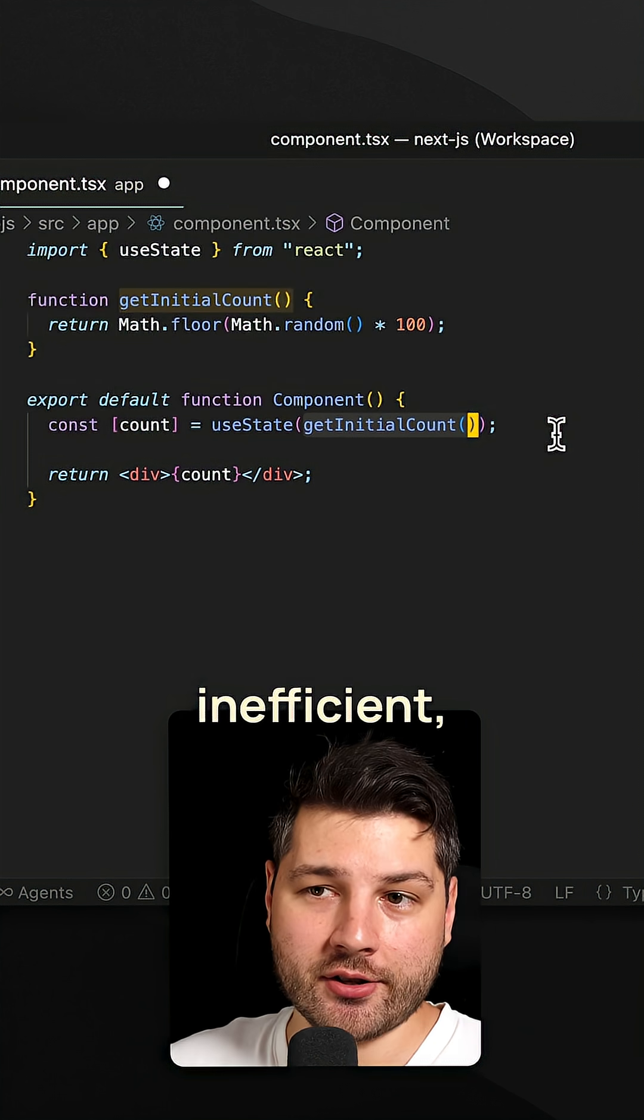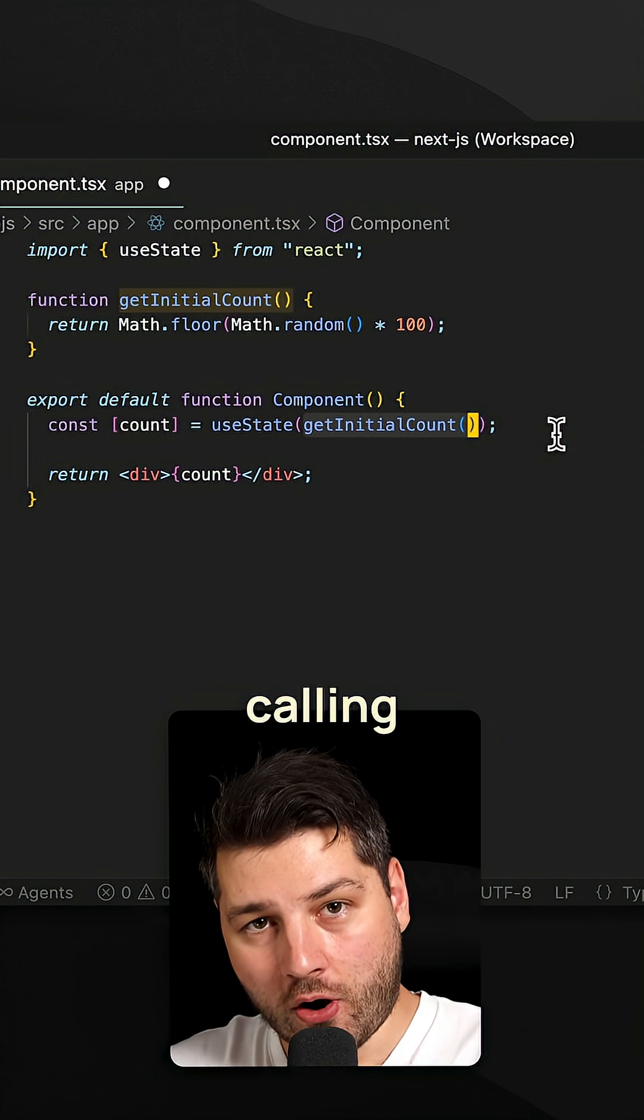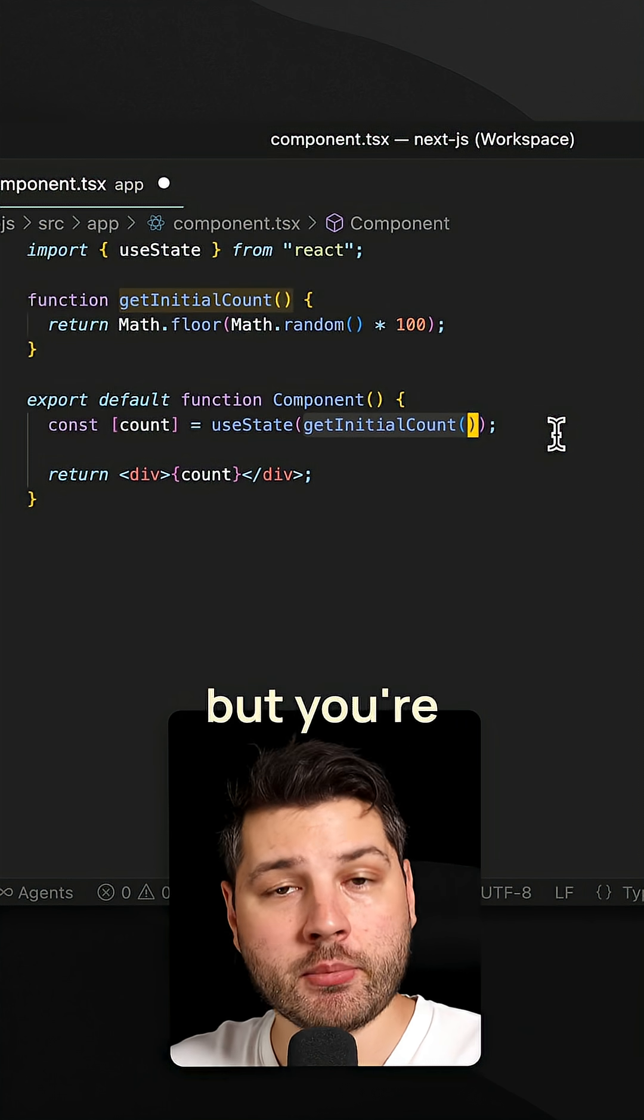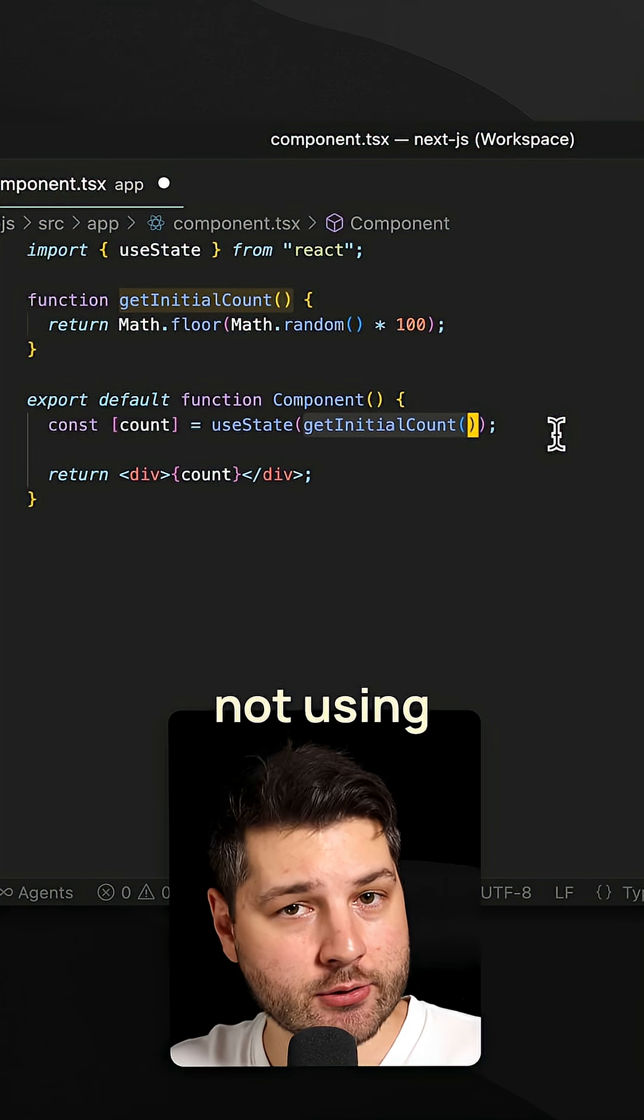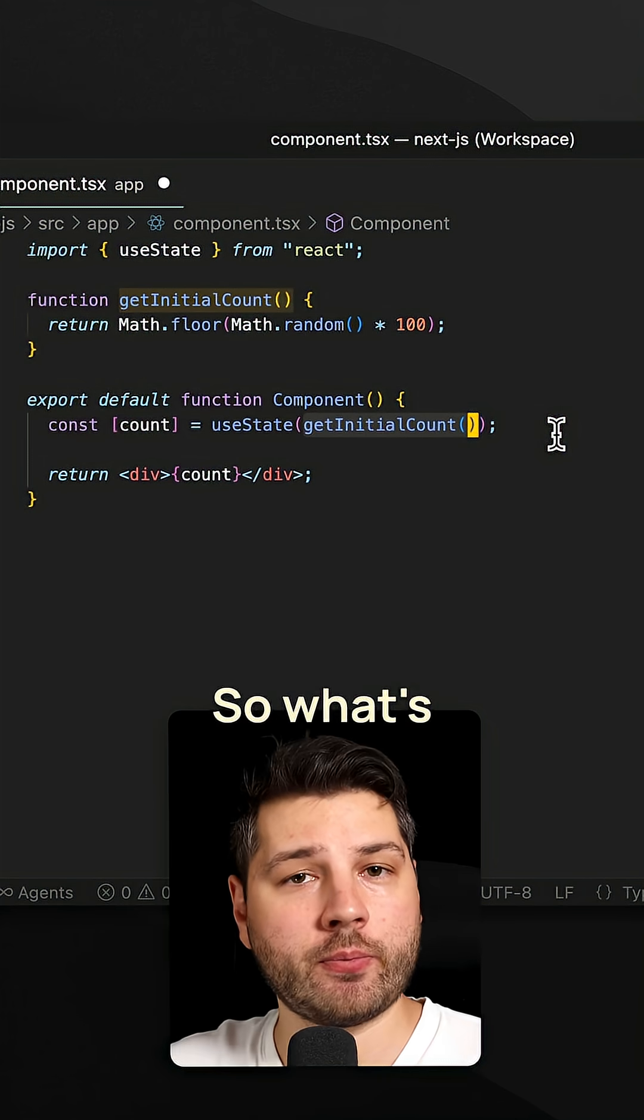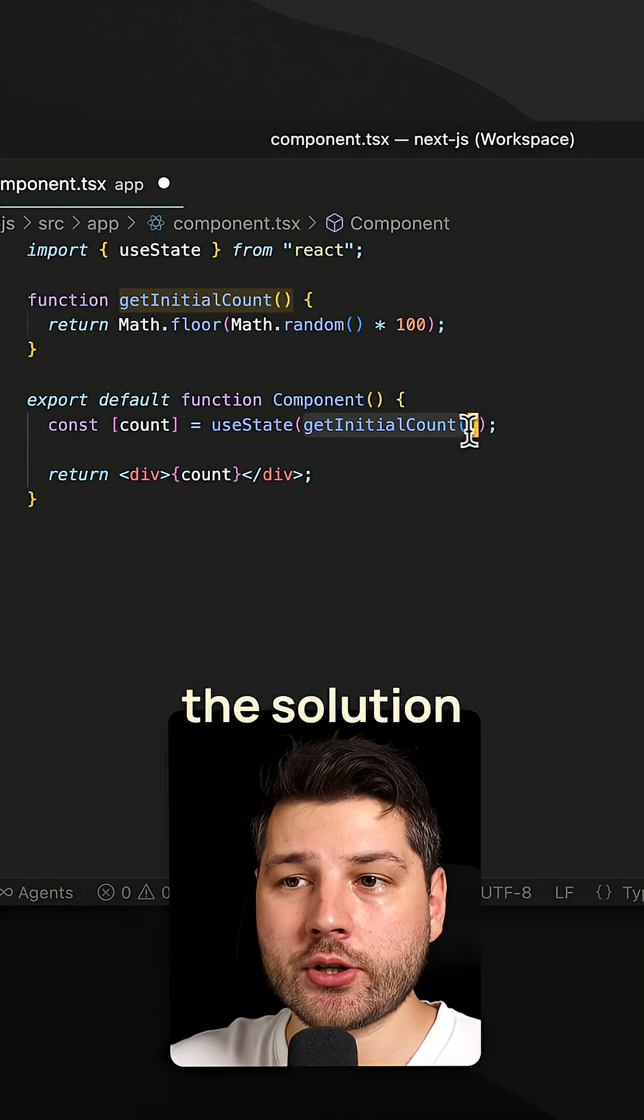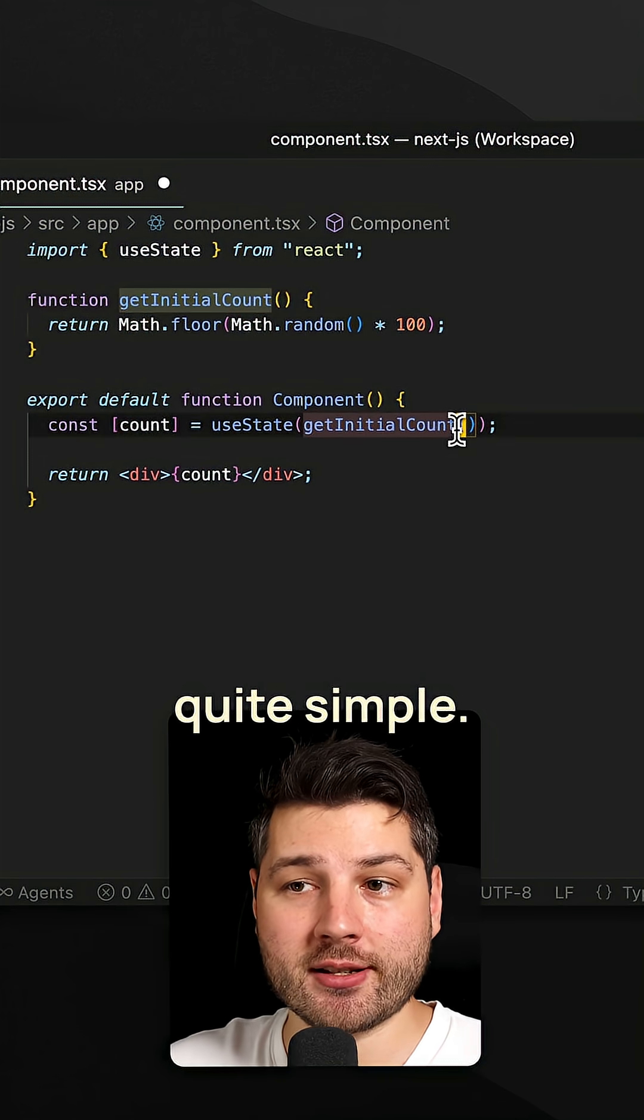And this is inefficient, right? Because you're calling the function over and over again, but you're not using its result. So what's the solution? Well, the solution is actually quite simple.